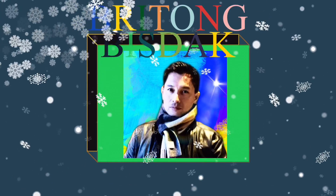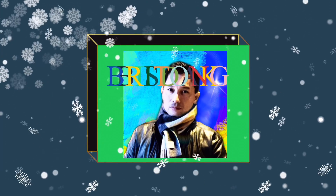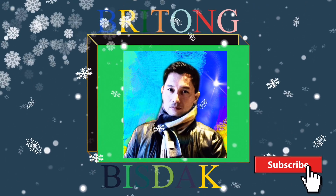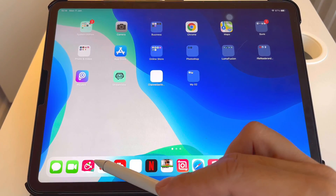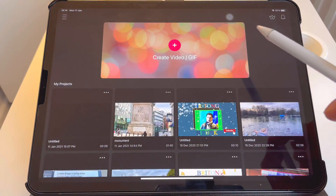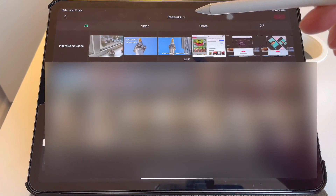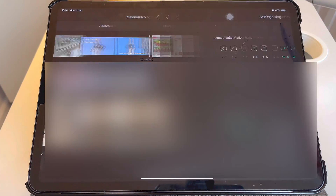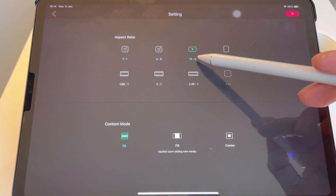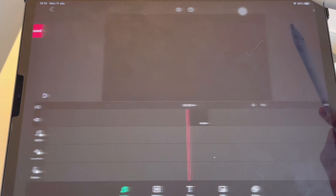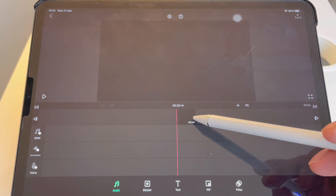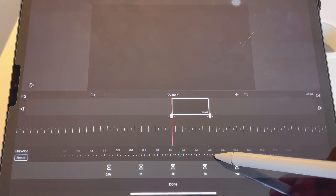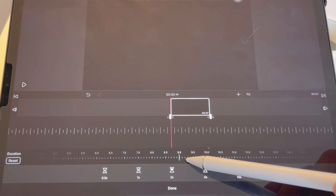So let's get started. We have to open our VLLO app and add a project, then add and insert a blank scene, continue, 16 by 9, continue. Now I've got the blank here which is 0.04 seconds — I will adjust it to nine seconds, and done.